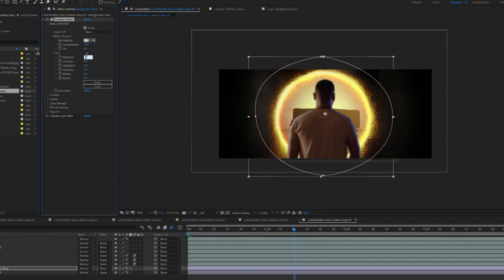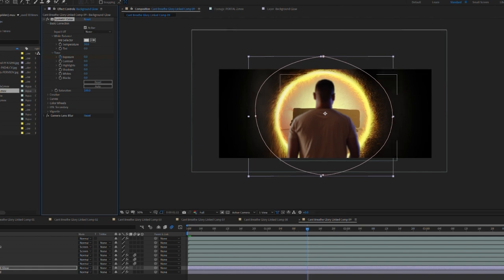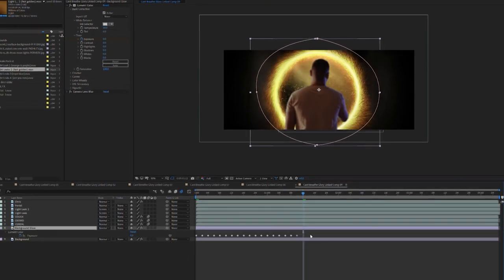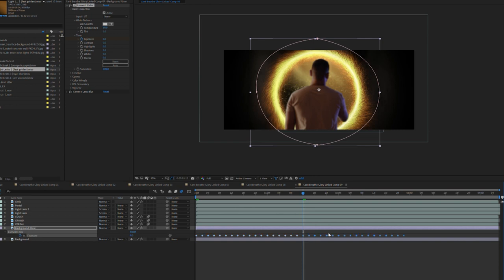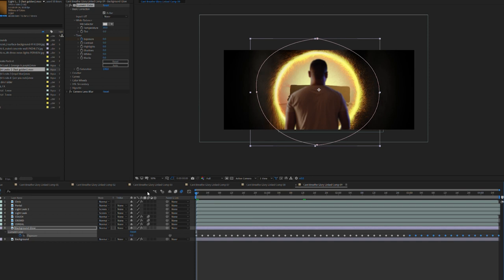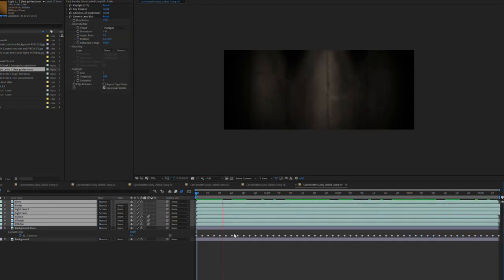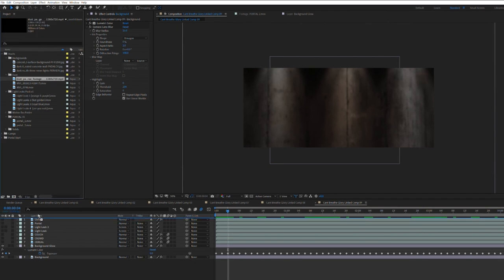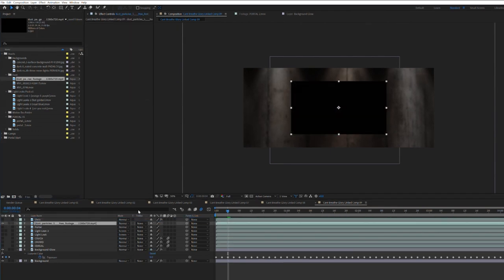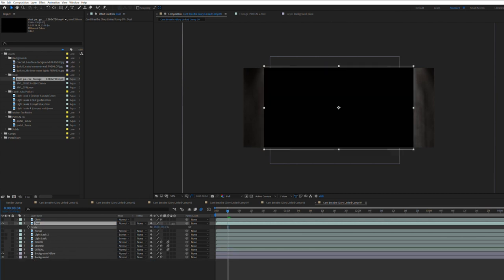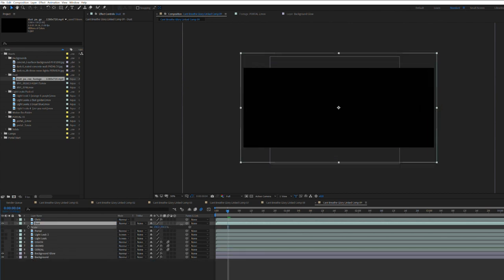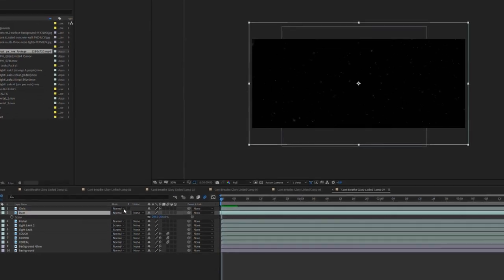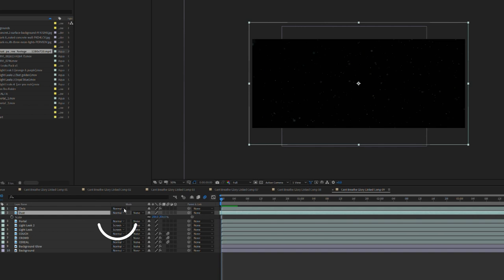After you've added a few values, select the layer and press U to bring up active keyframes. Select the keyframes, CMD or CTRL Z to copy, and paste them at the end of your keyframe line. Repeat until your entire layer has keyframes every couple frames. Next, I'm going to add a dust element again downloaded from a stock site. We'll place it between the subject and the portal and adjust scale. Then change the blending mode from normal to screen.